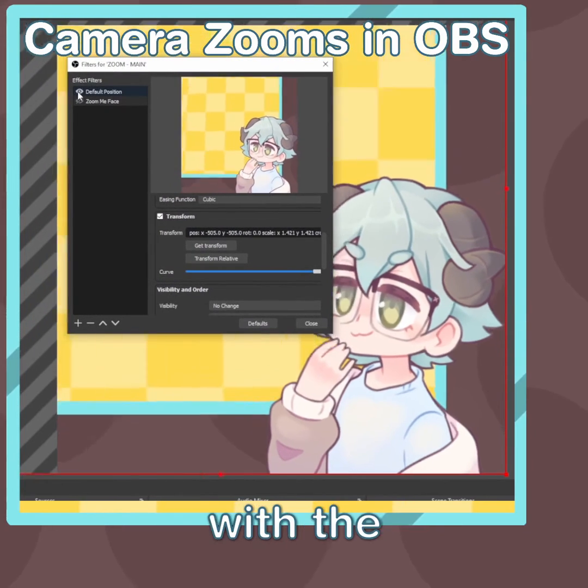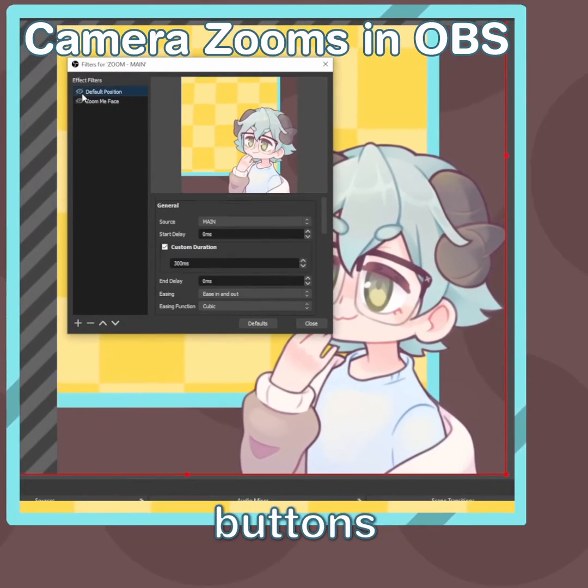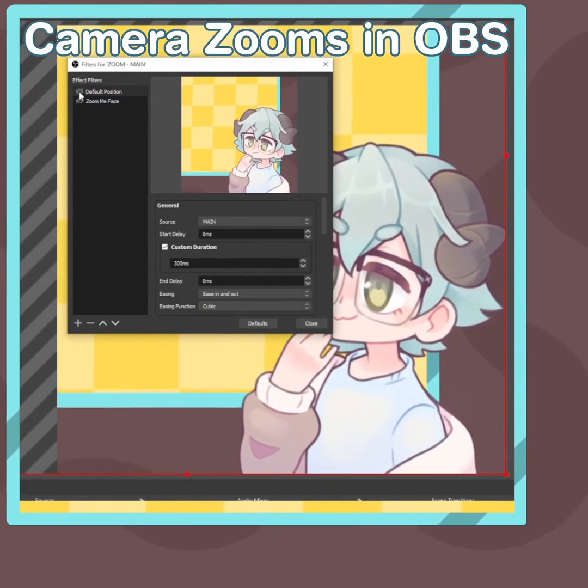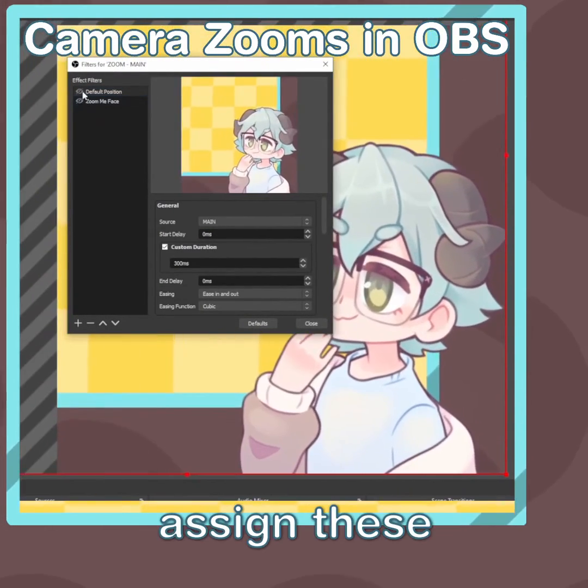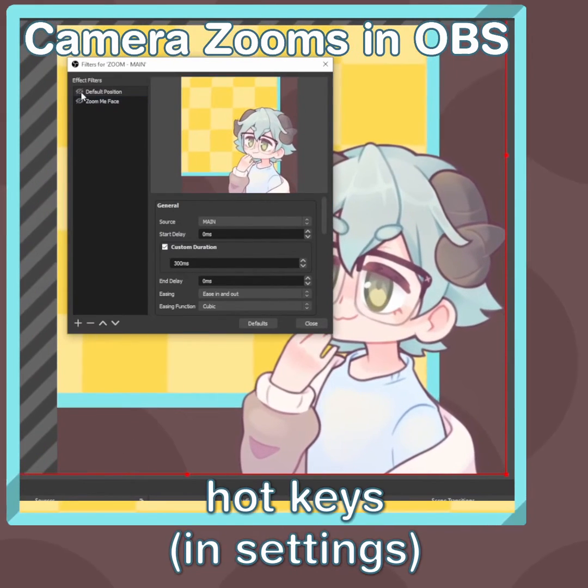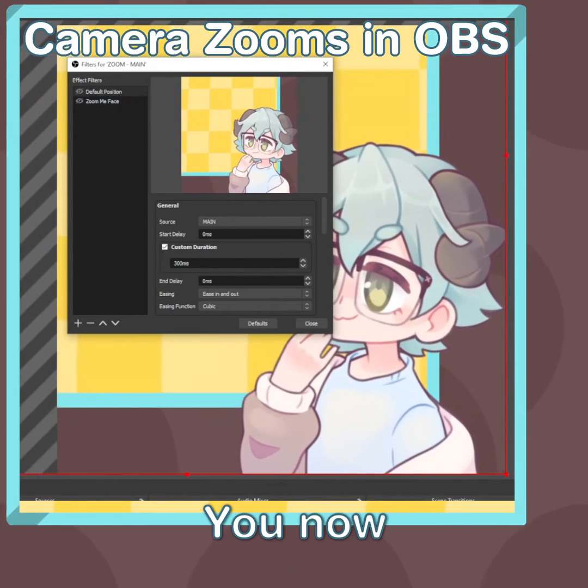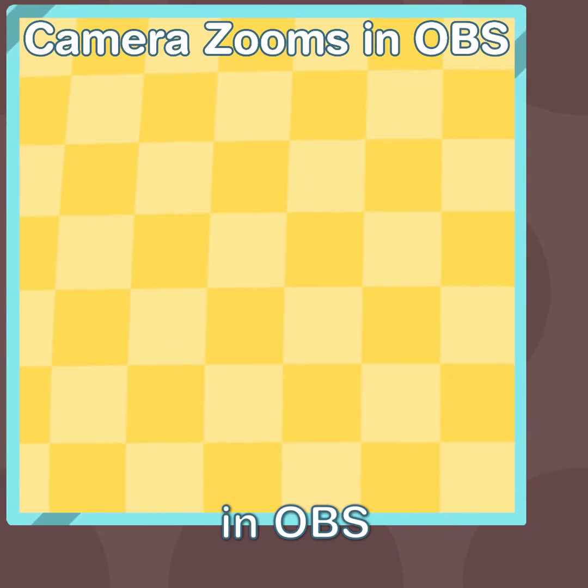You can preview these filters with the Filter Toggle buttons in the top left. Assign these filters to some hotkeys and congrats, you now can zoom in OBS!